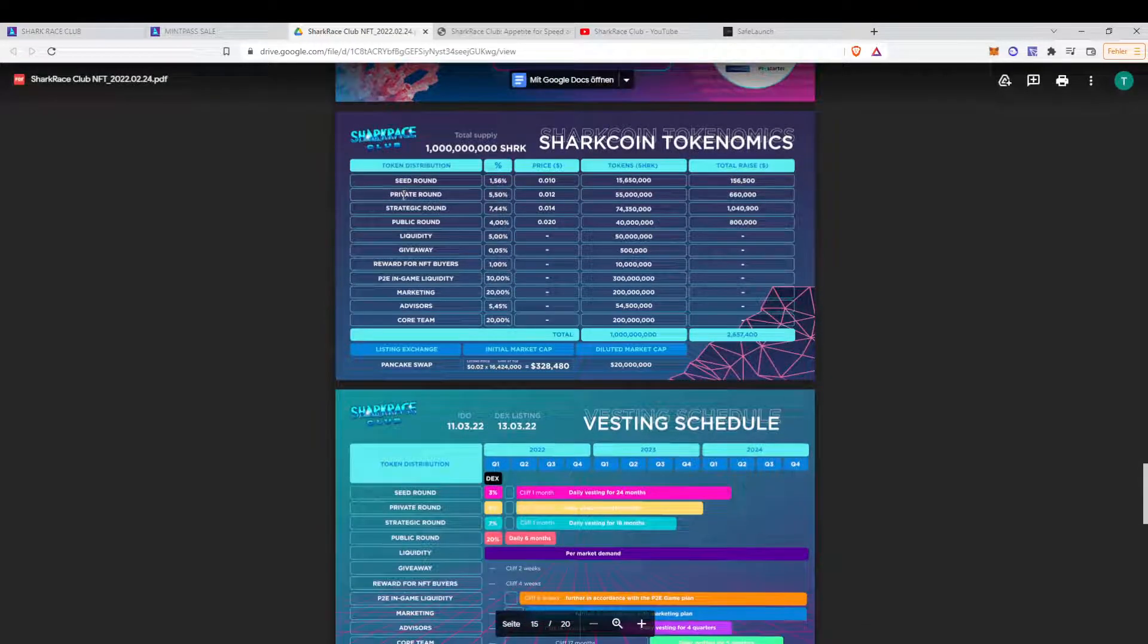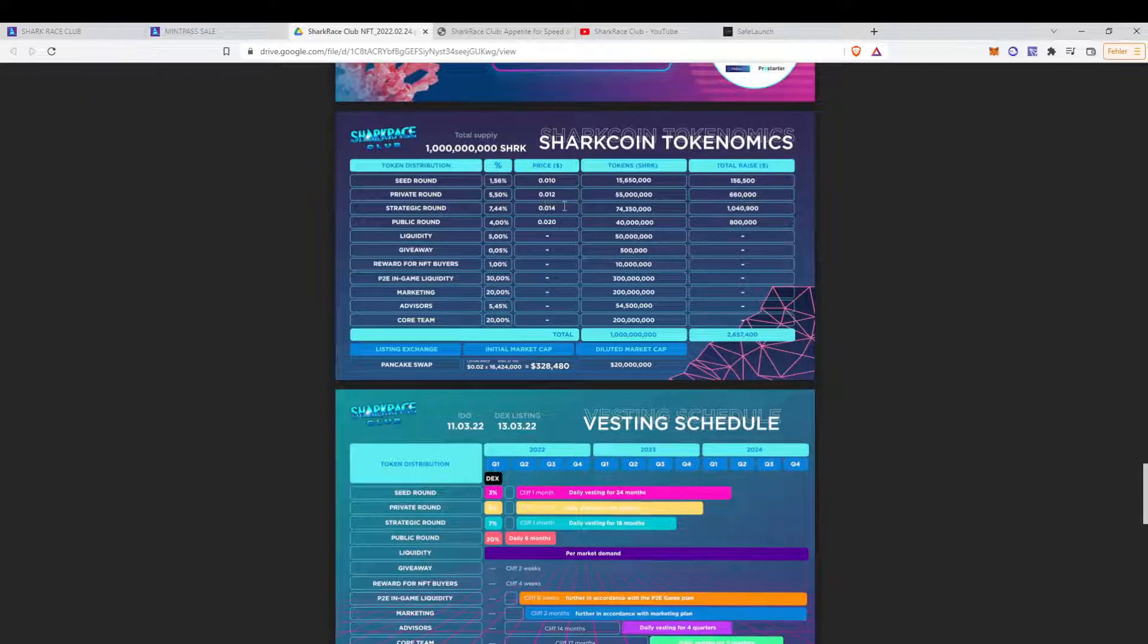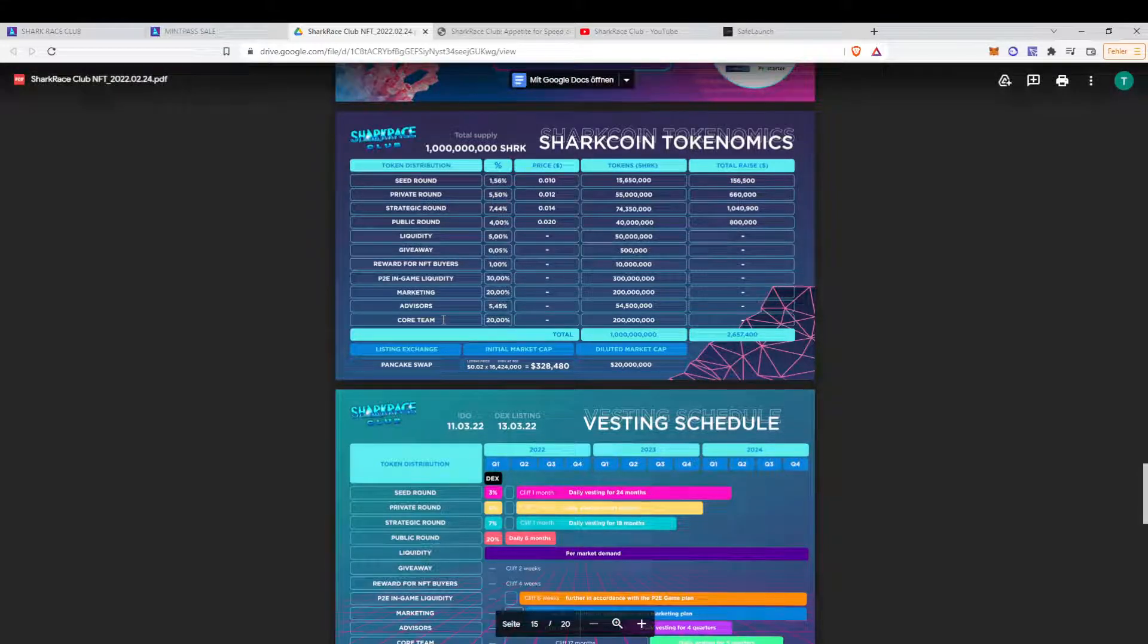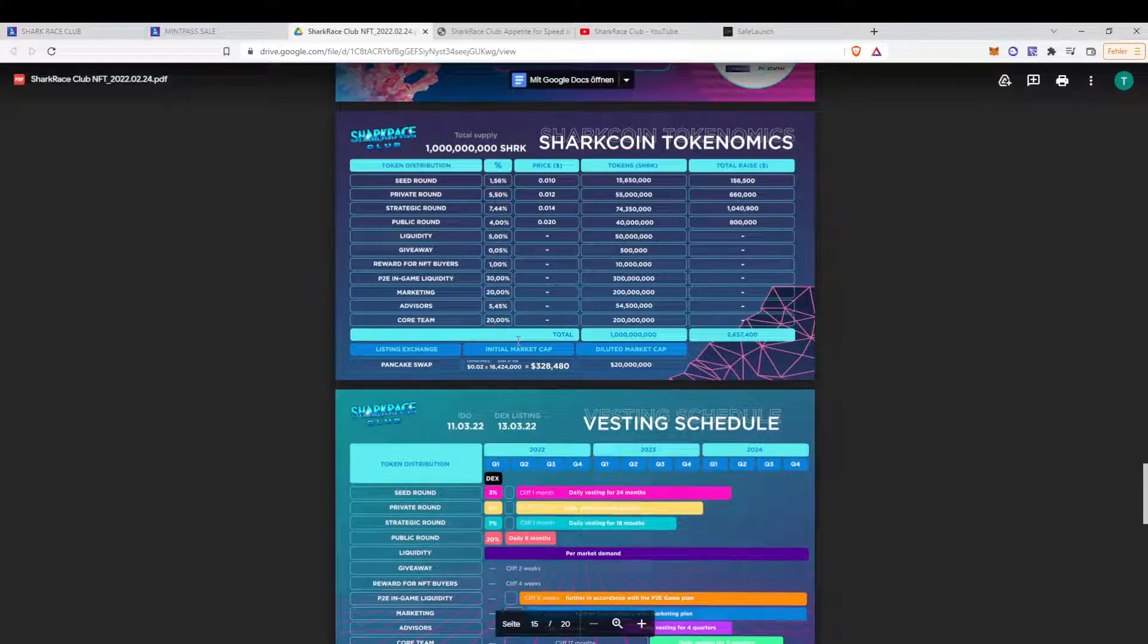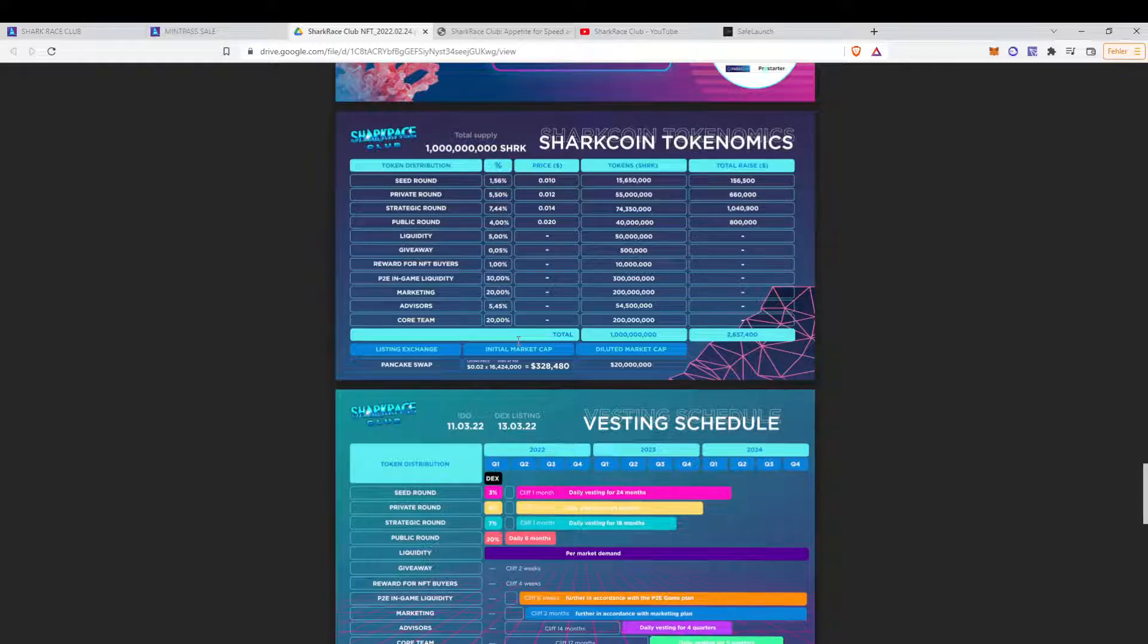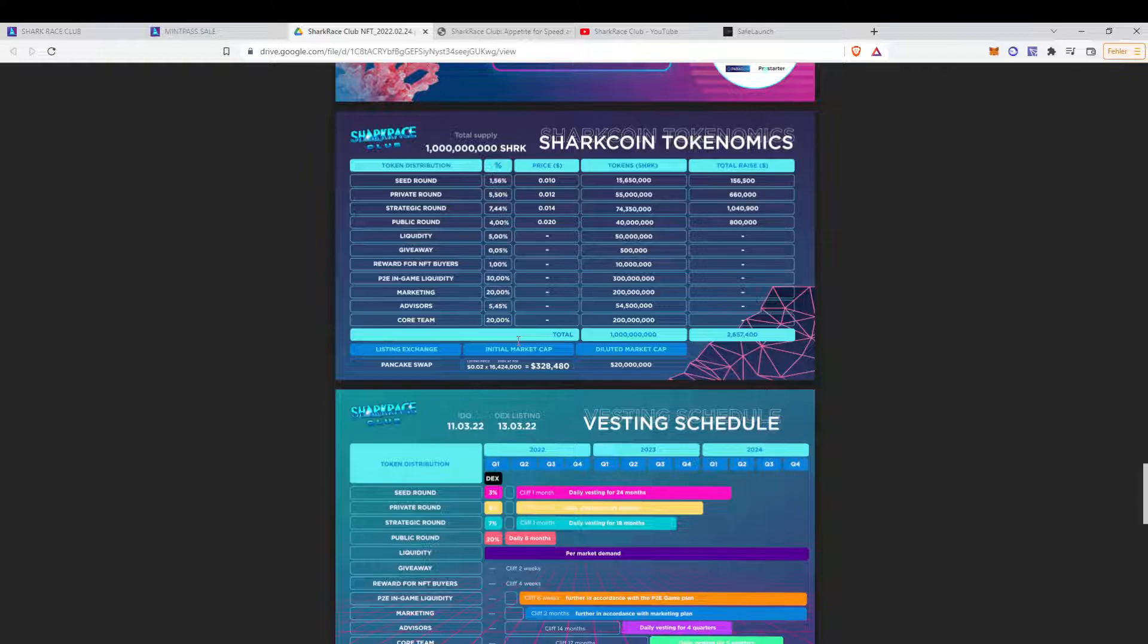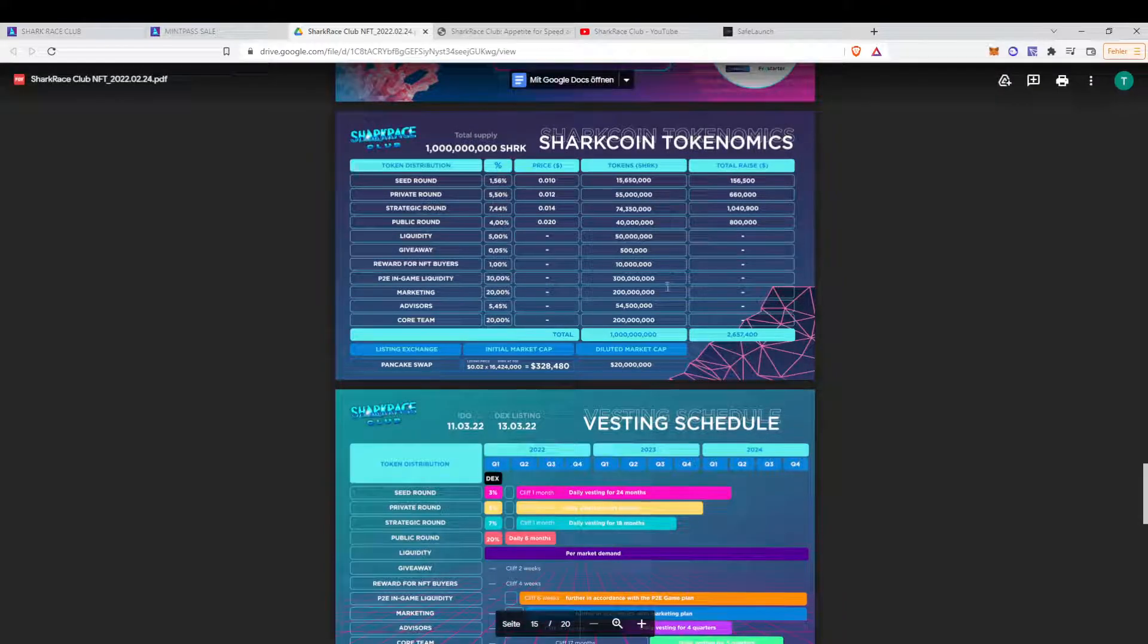We have the tokenomics, basically. And as you can see, the seed round was $0.01, private round $0.02, strategic round $0.04 and a public round $0.02. And then it will be listed on PancakeSwap. Initial market cap is $328,000. Diluted market cap $20 million. $328,000 is pretty low. If the game will be a success and, I mean, they launch it pretty soon. It might be a good time before a lot of games will come out end of the year. $328,000 is not that bad. It's not too huge.